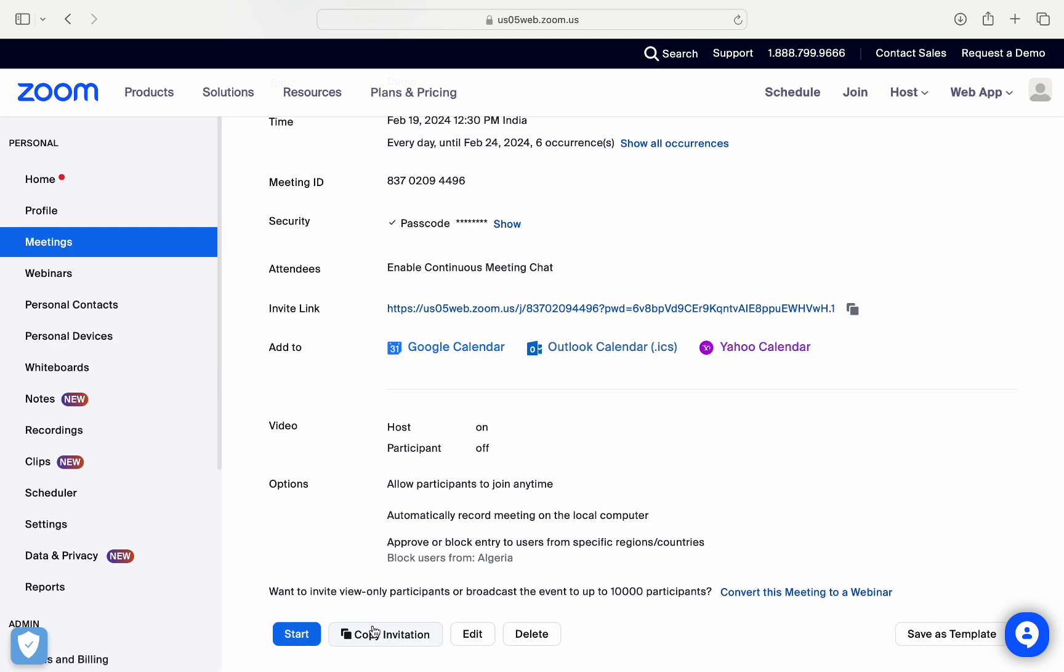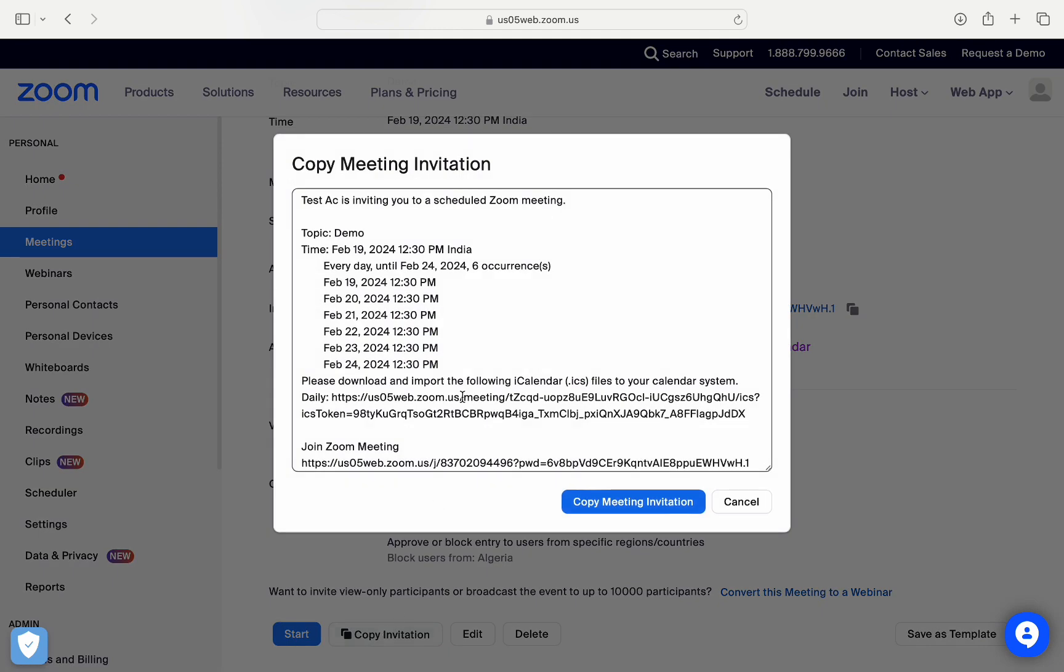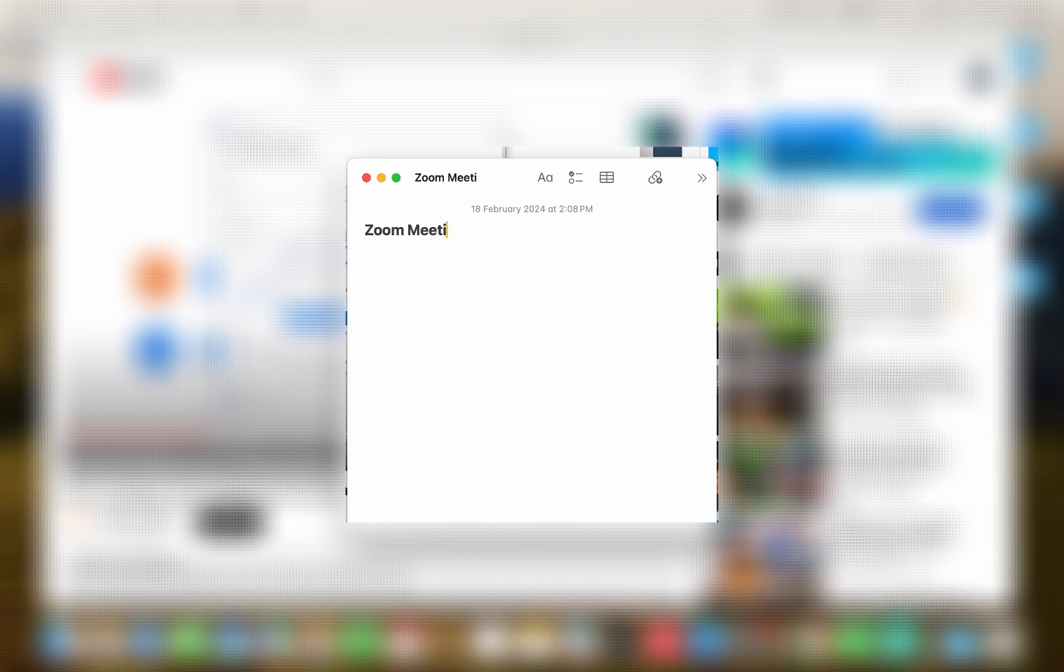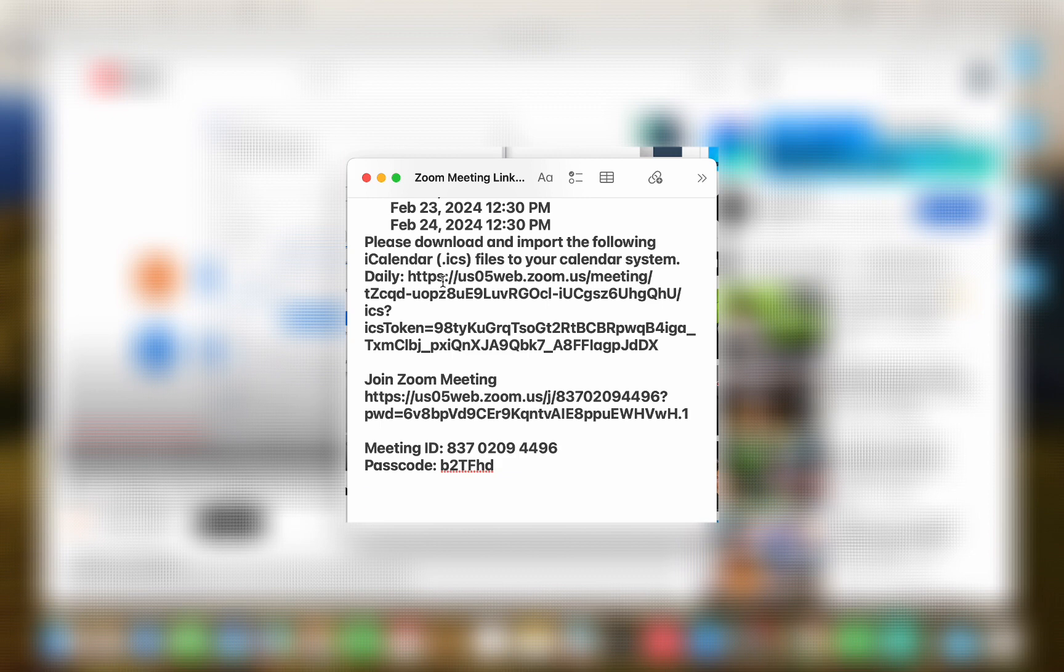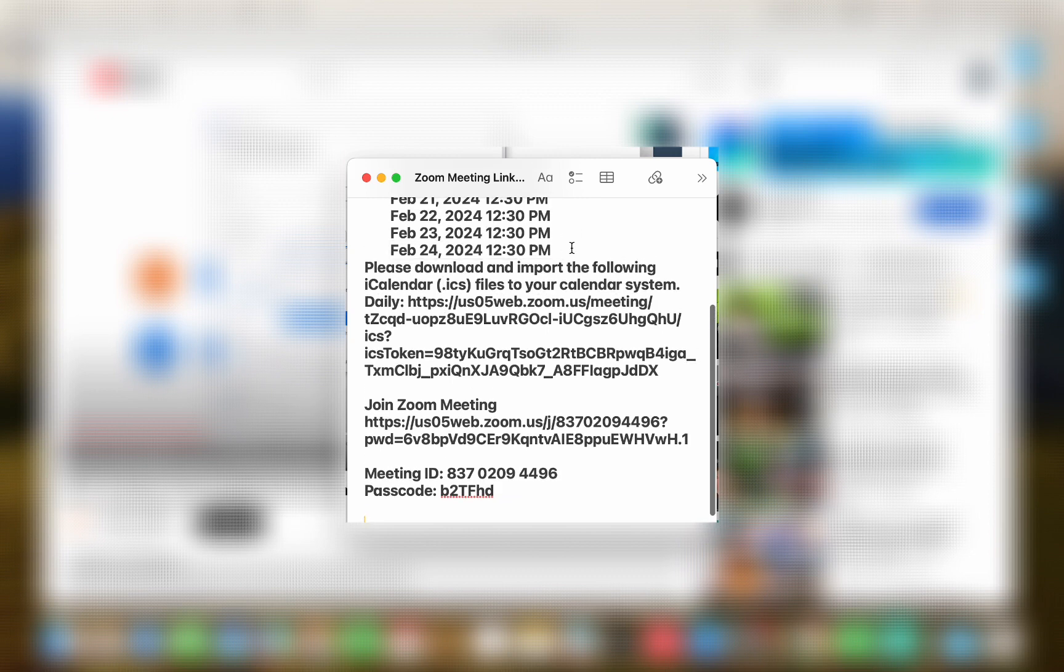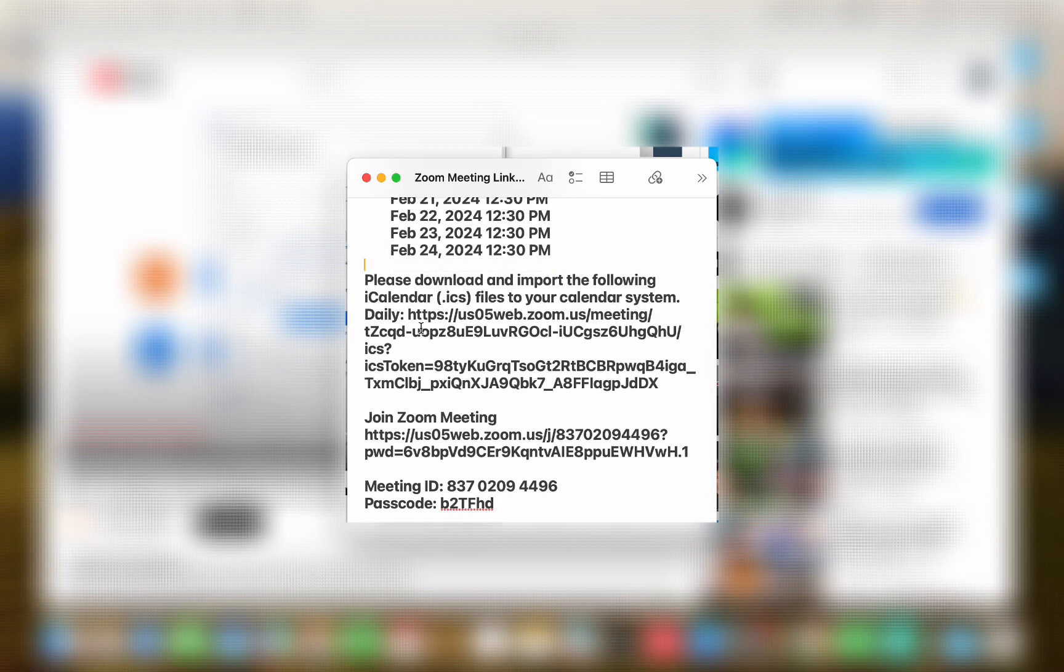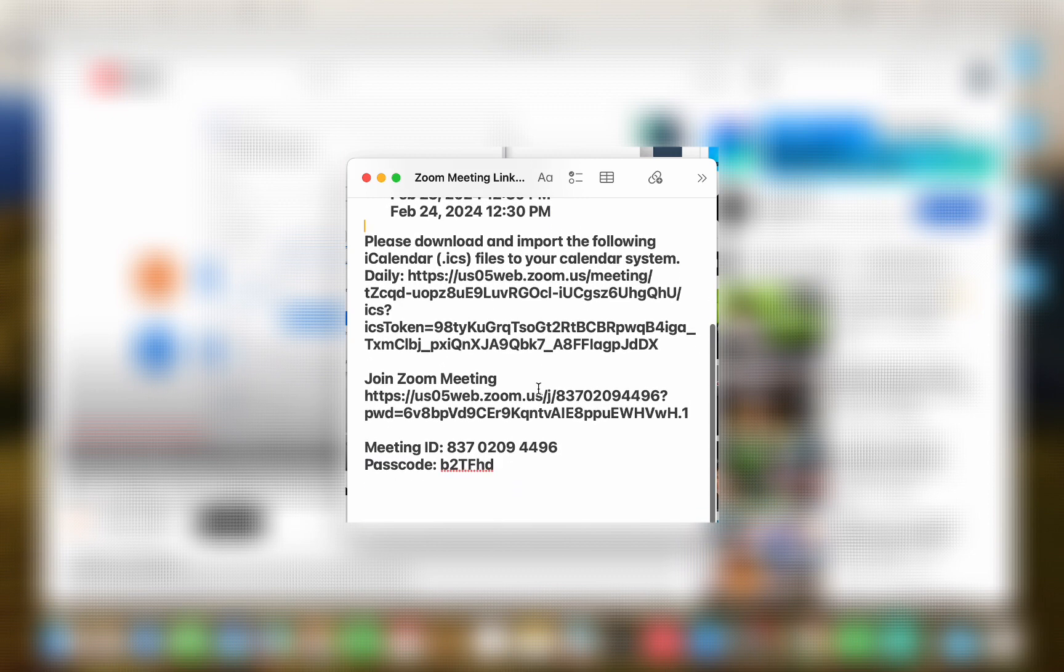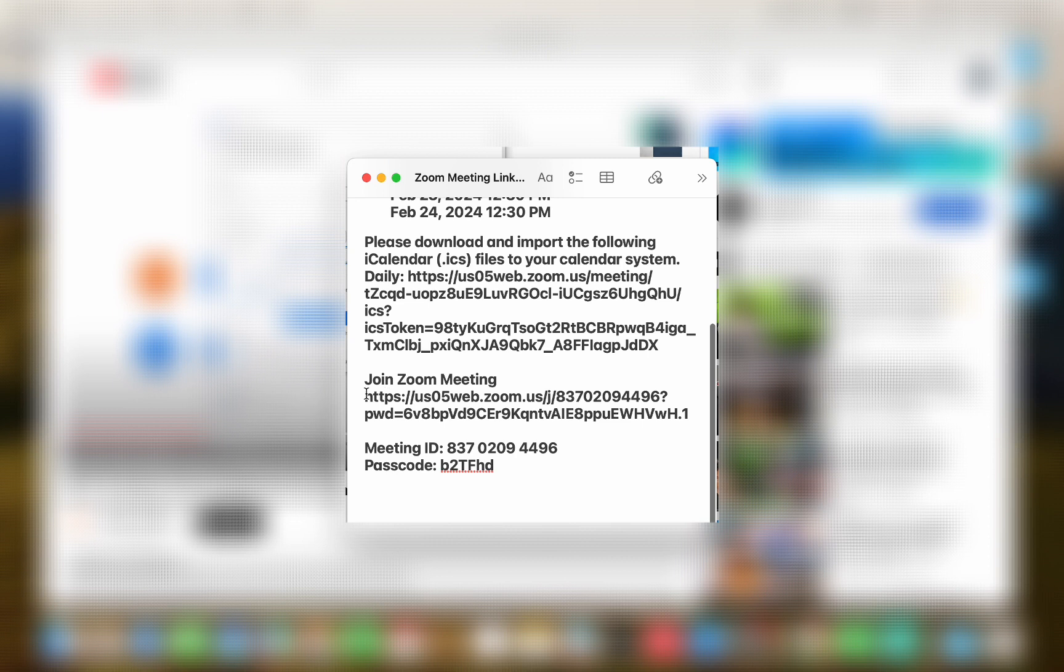And then again, click on copy meeting invitation. Now you can paste it anywhere you like. So I will just paste it in the Notepad. And then from here, you can see this is the meeting invite link, and then scroll down a bit and this is the passcode. So you can copy it and paste it and share it with the person that you like.